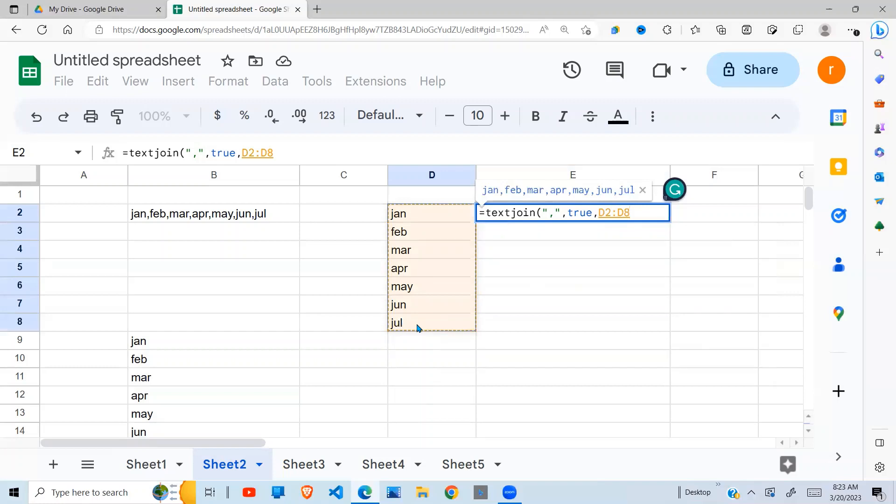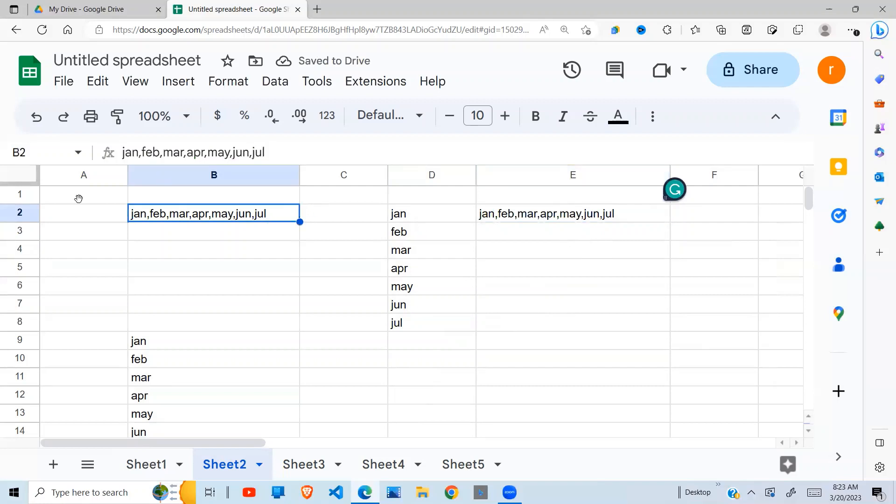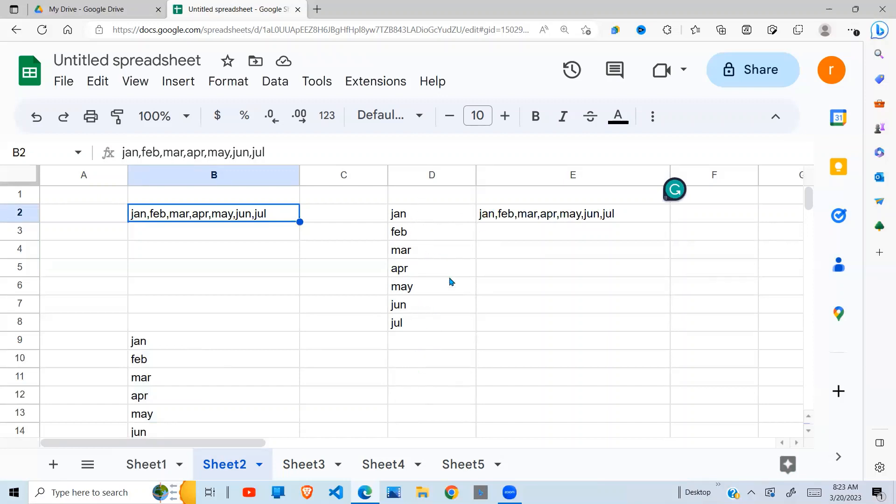In this video, I've shown you how to move from a single cell comma-separated into separate rows in one column, and also to move from one column in different rows to one cell with text separated by commas.